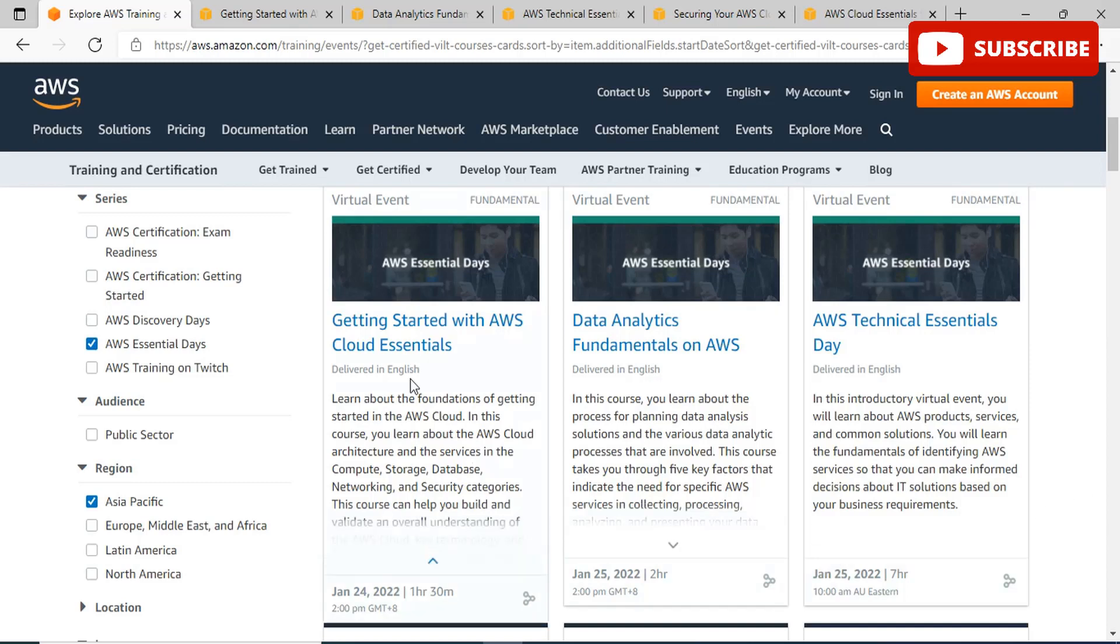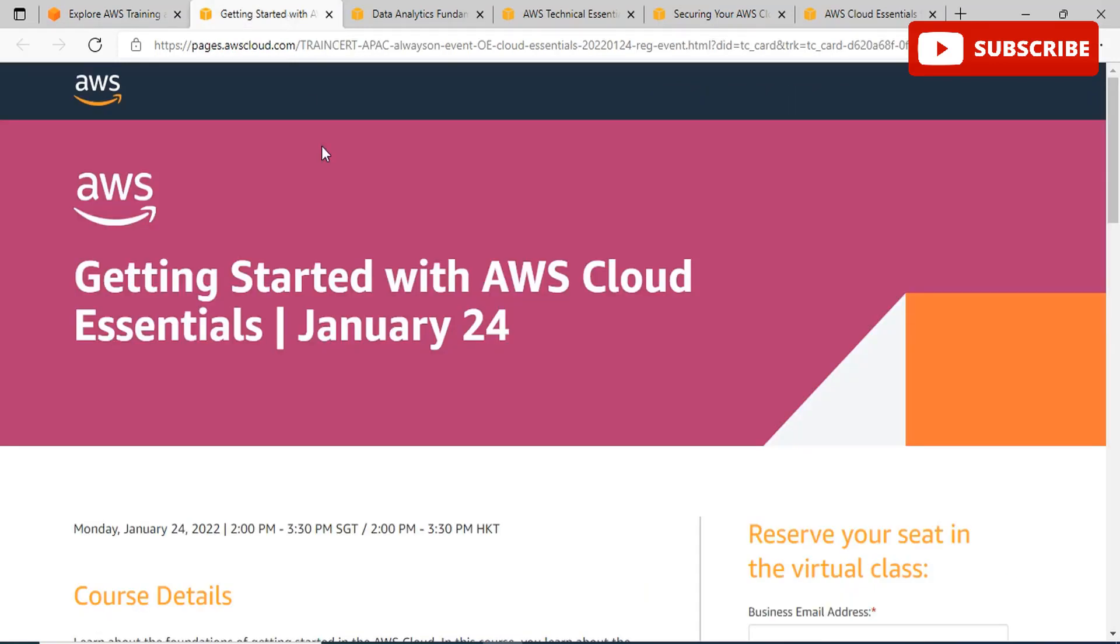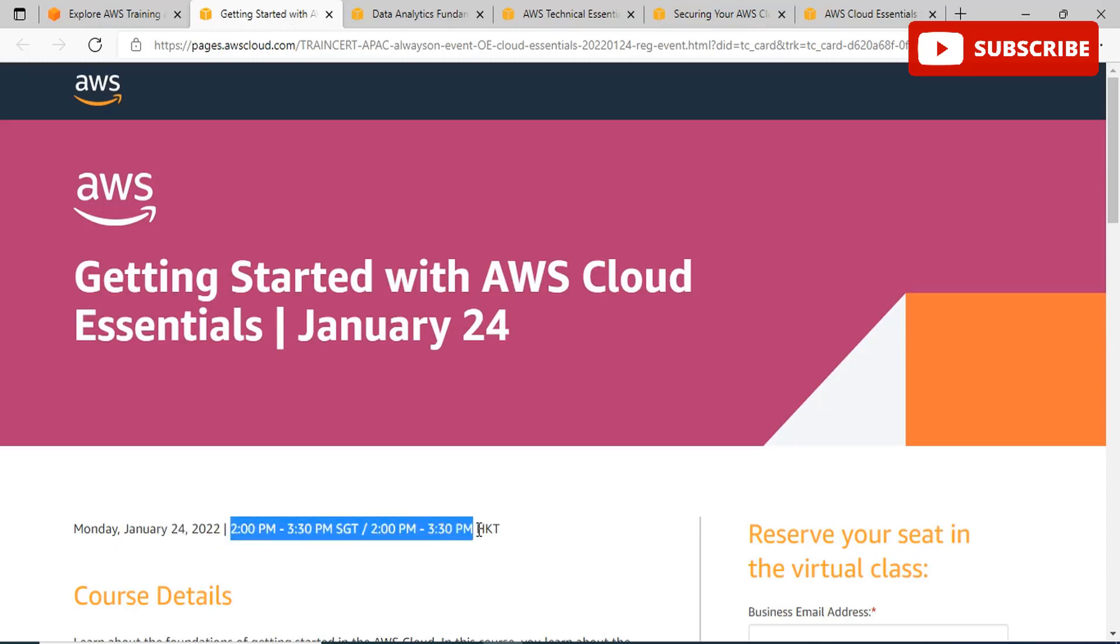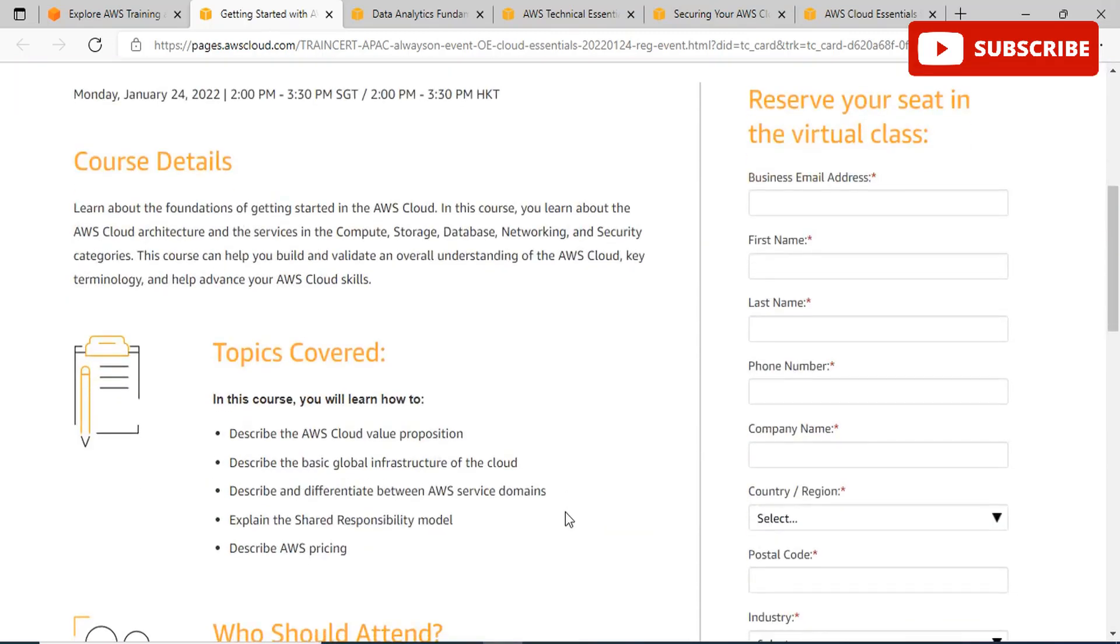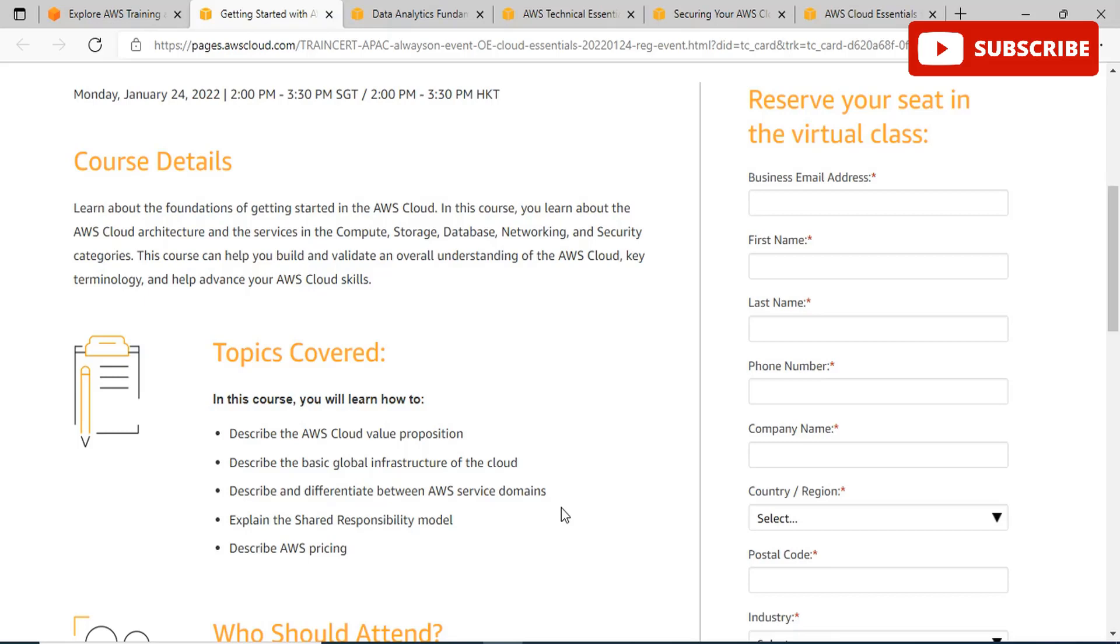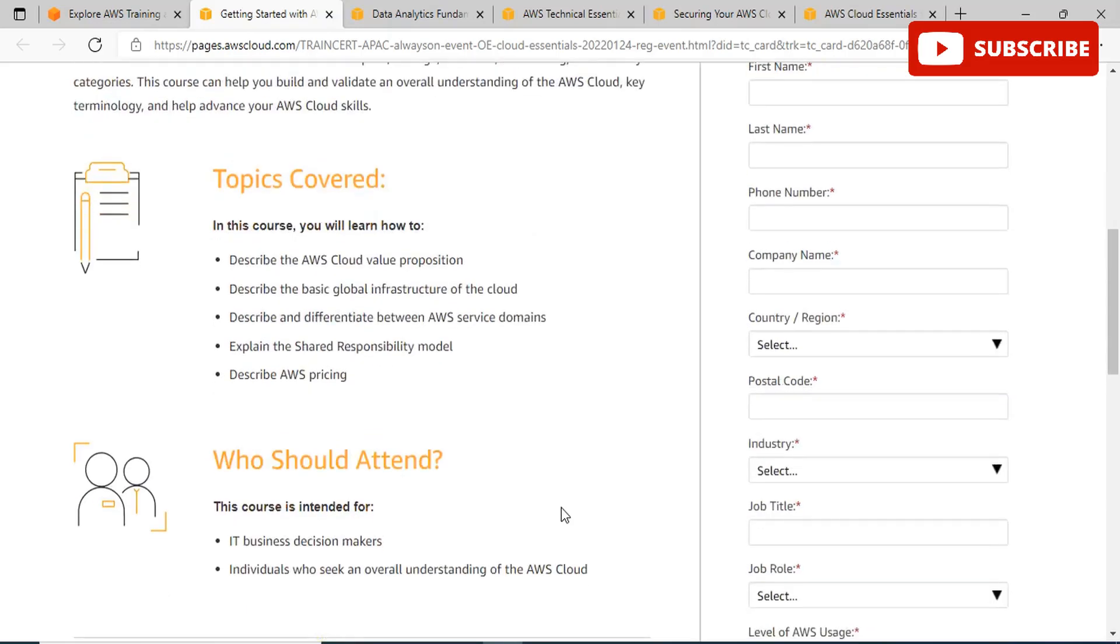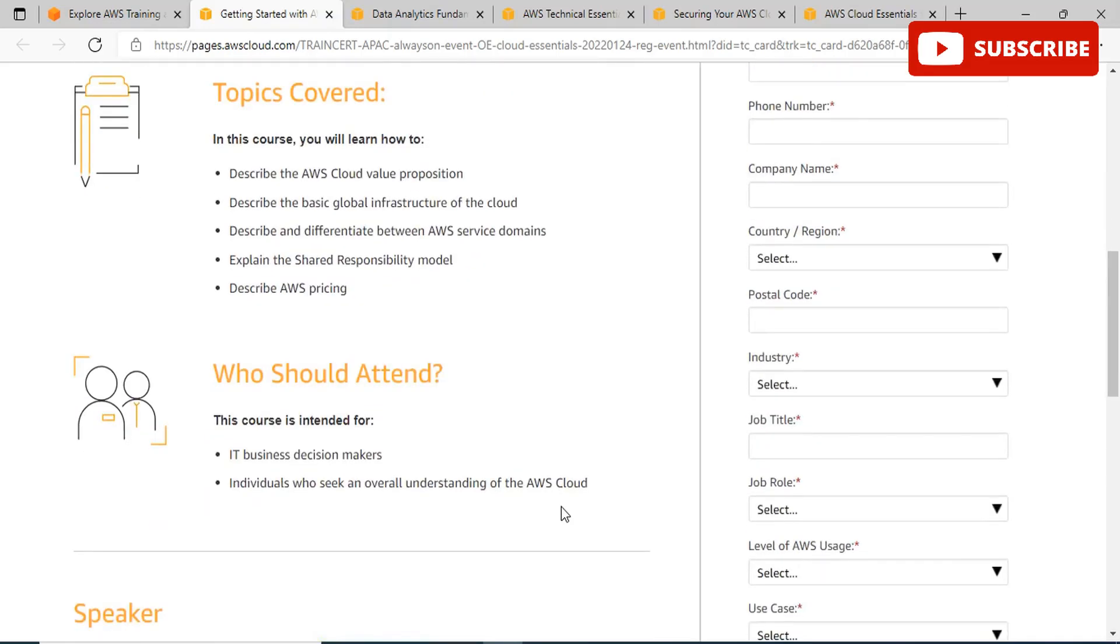First, let's discuss Getting Started with AWS Cloud Essentials. This is available on January 24th at 11:30 AM IST. In this course, you will learn about the foundations of getting started in the AWS cloud, including AWS cloud architecture, services in compute, storage, database, networking, and security categories. This helps you build and validate an overall understanding of the AWS cloud. The topics covered include describing AWS cloud value propositions, basic global infrastructure, and differentiating between AWS service domains.